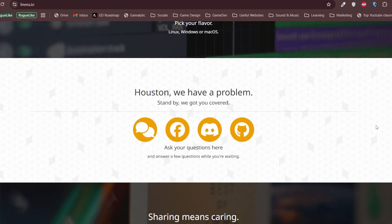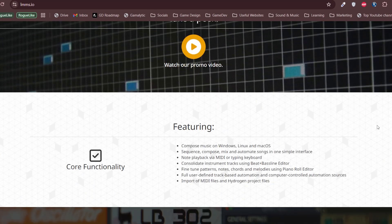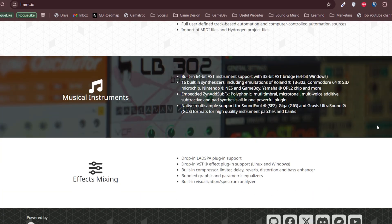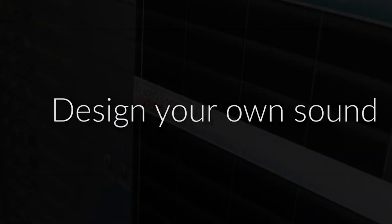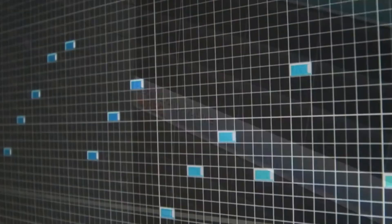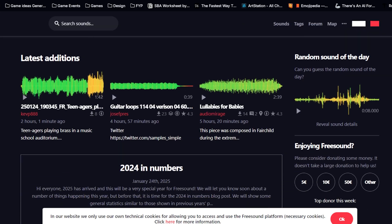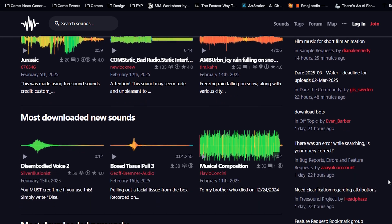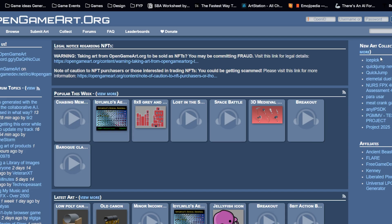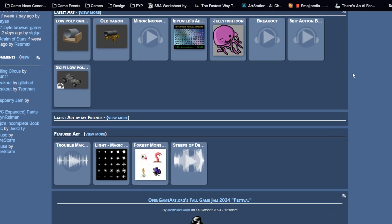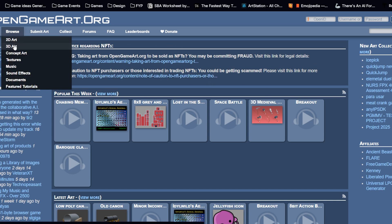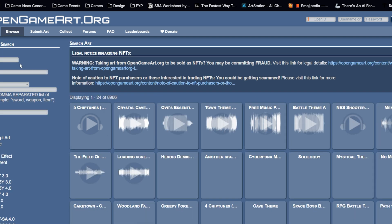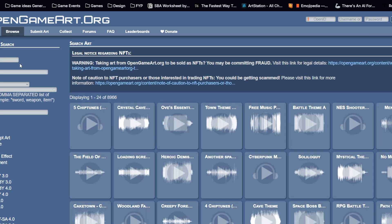If you want to create your own music, LMMS — Linux Multimedia Studio — is a fantastic free tool for music composition. It has built-in instruments, samples and effects that allow you to compose game music from scratch. Whether you are creating an 8-bit soundtrack or an orchestral background score, LMMS can handle it. And if you don't want to create your own sound effects from scratch, there are great free resources like freesound.org and OpenGameArt where you can find thousands of royalty-free sounds. Adding just a little bit of ambient audio like footsteps, wind or distant chatter can make your game world feel much more immersive.